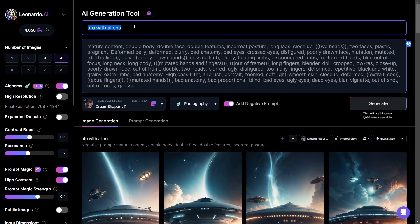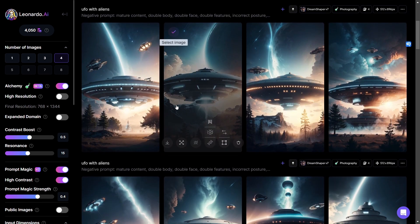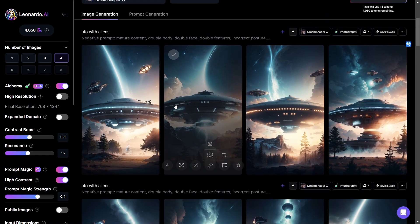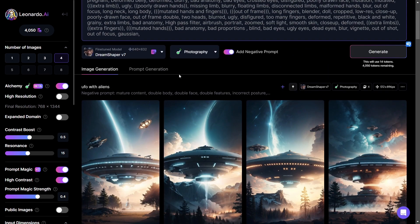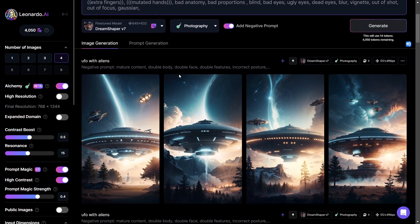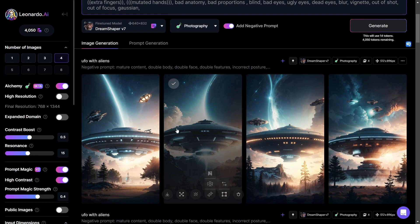I also have Photoshop open if there are any images that would look cool by expanding the canvas. So first of all, this is an example of what Dream Shaper version 7 can do.